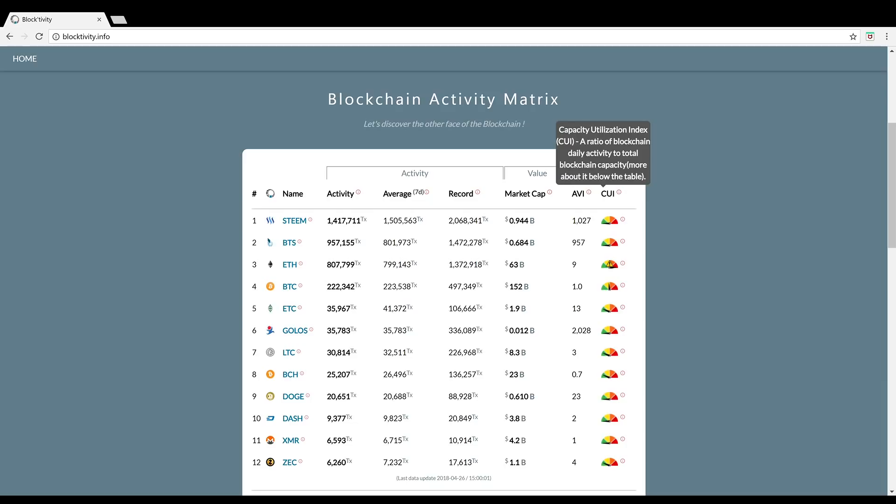Number two is BitShares, with an activity of slightly less than 1 million transactions. Their capacity utilization index is quite low as well, which means that they also have a lot of room to rev up that blockchain and continue to process more transactions. BitShares is a decentralized cryptocurrency exchange.